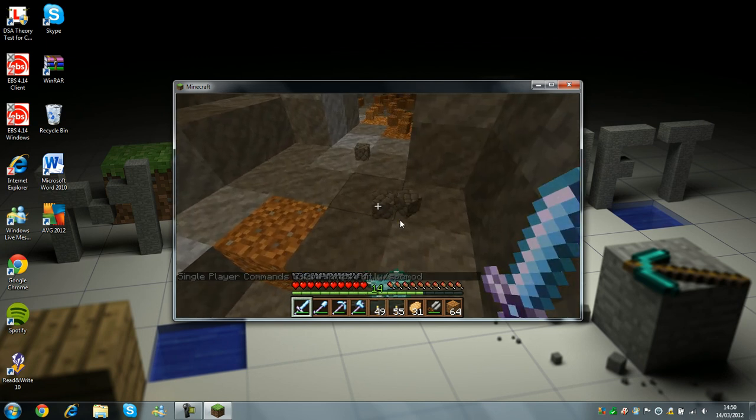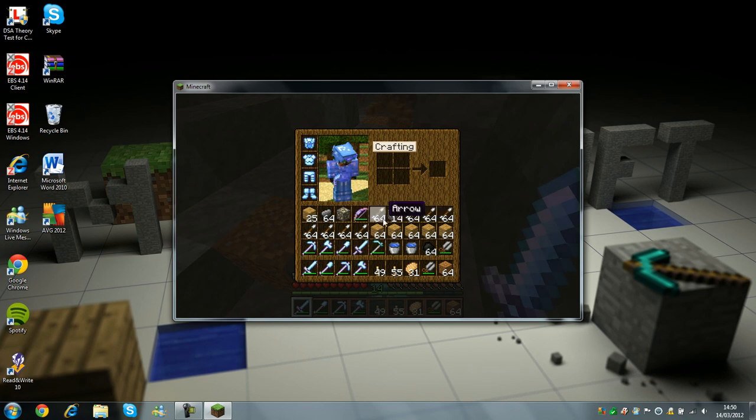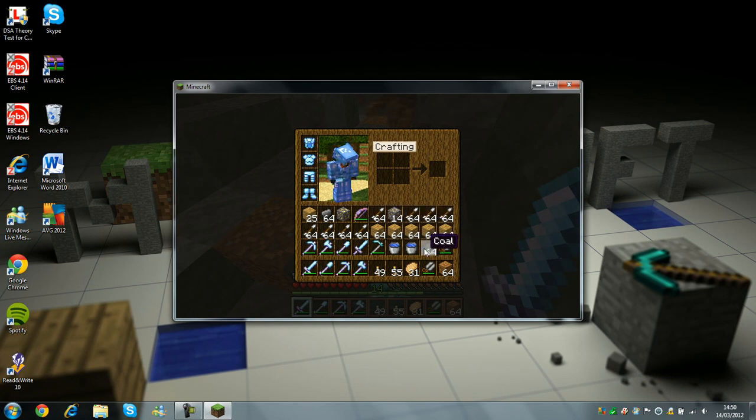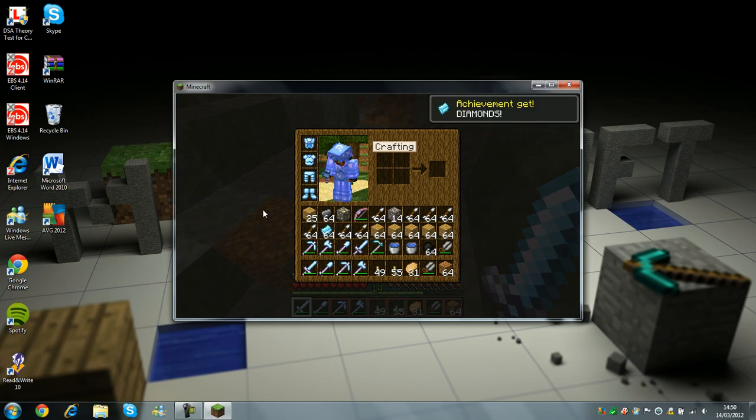If you have no space in your inventory, it will just shoot it out, but I'll just take away this, there you go, diamonds, there you go.